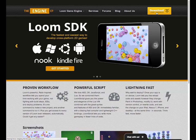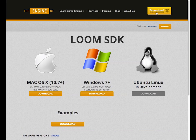Hi, I'm Ben from The Engine Co, and this video shows you how to download, run, and play with the examples for the Loom SDK.